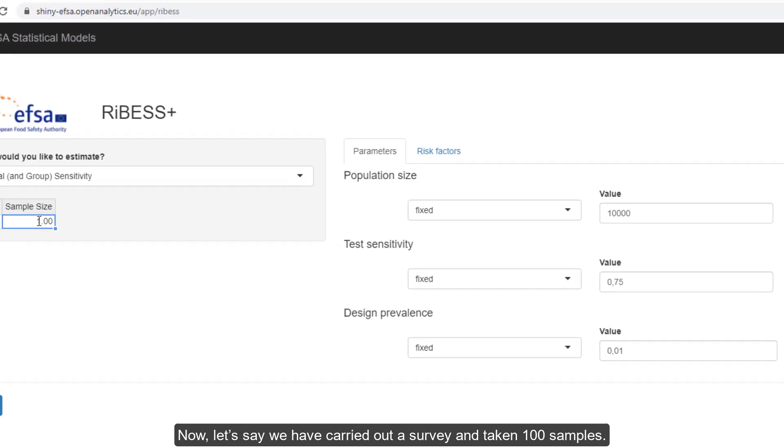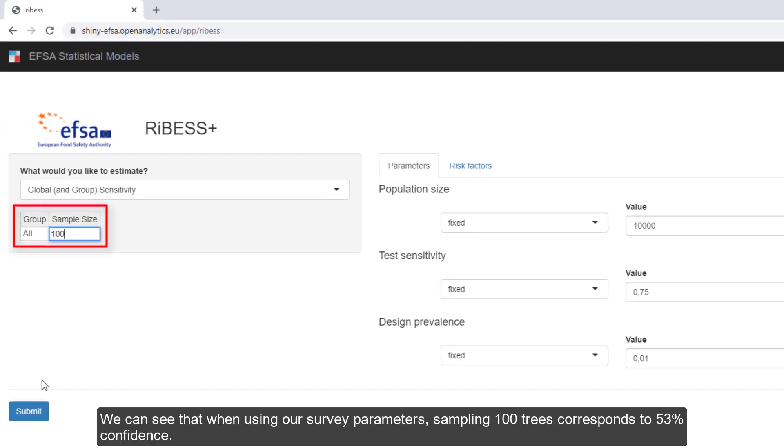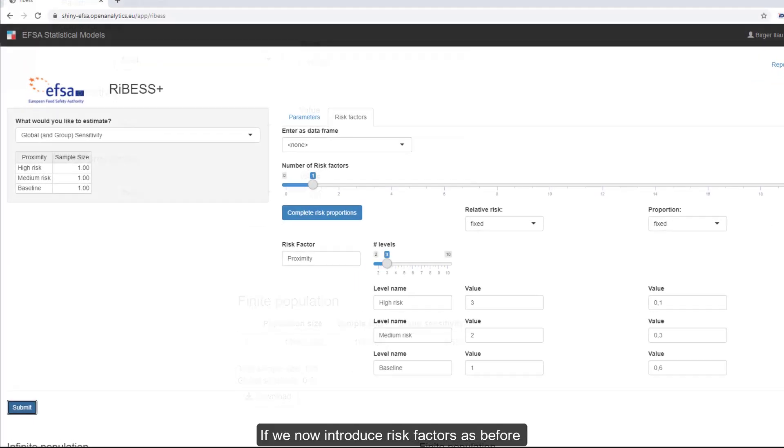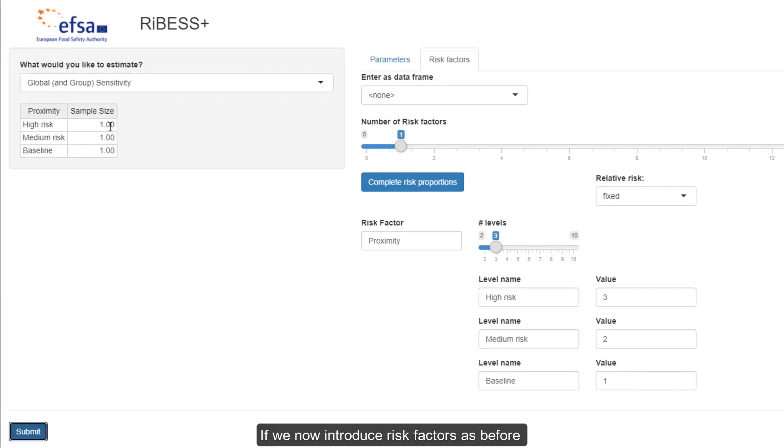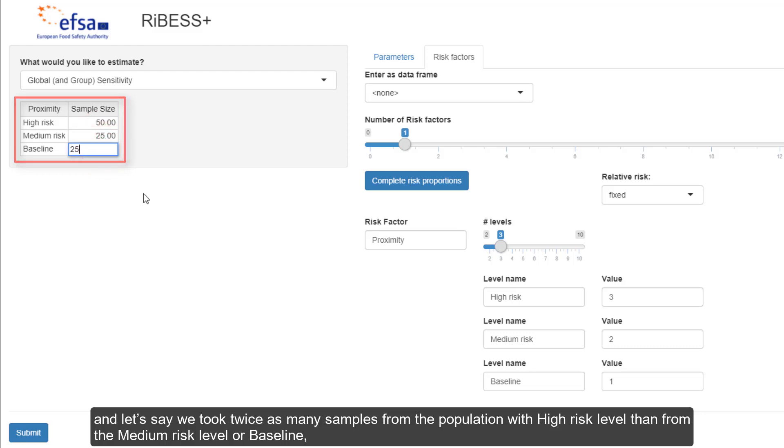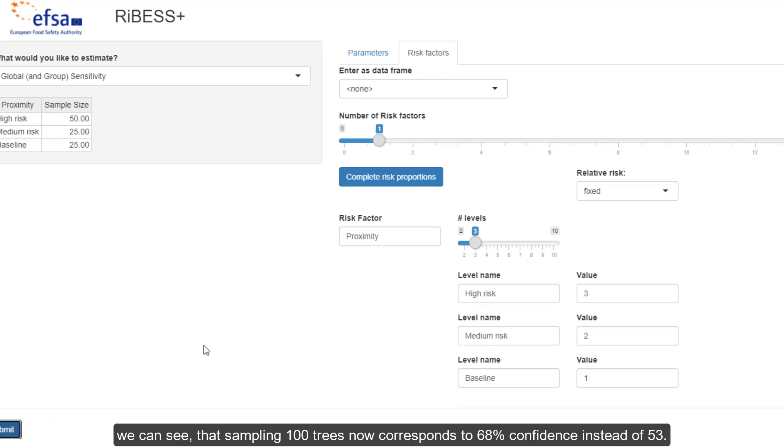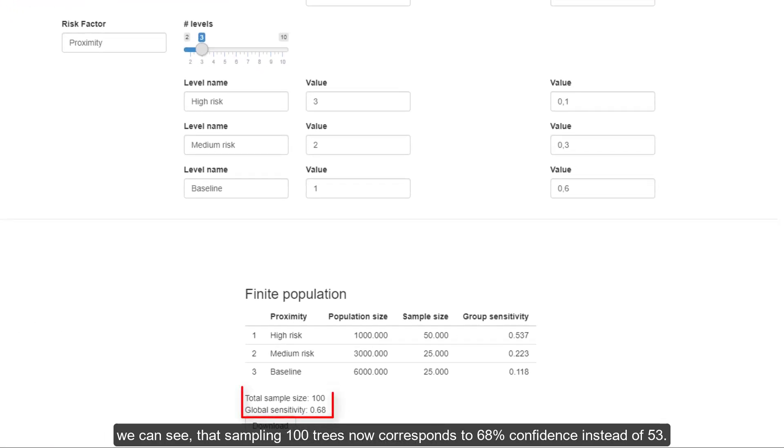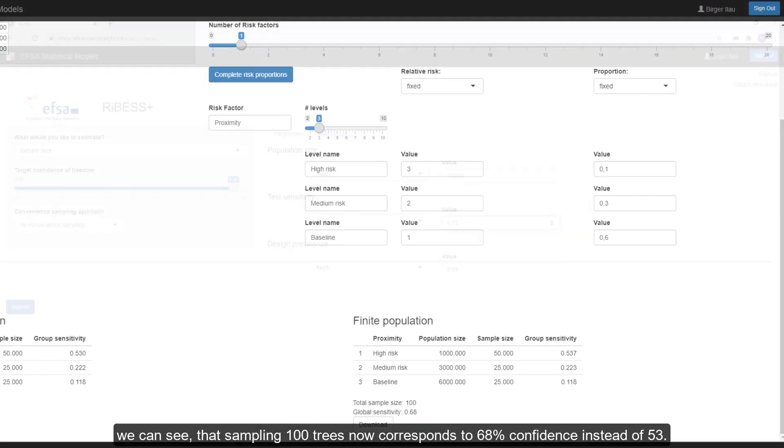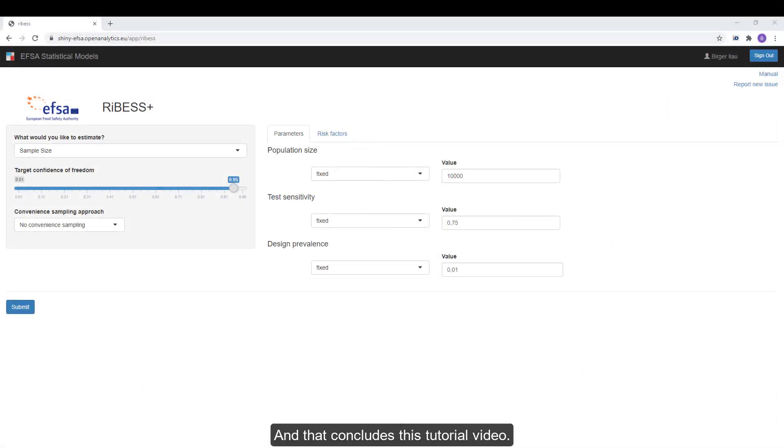Now let's say we've carried out the survey and taken 100 samples. We can see that while using our survey parameters, sampling 100 trees corresponds to 53% confidence. If we now introduce risk factors as before, and let's say we took twice as many samples from the population with high risk level than from the medium risk level or baseline, we can see that sampling 100 trees now corresponds to 68% confidence instead of 53. And that concludes this tutorial video.